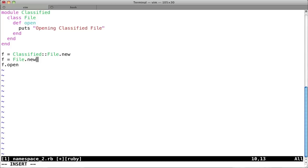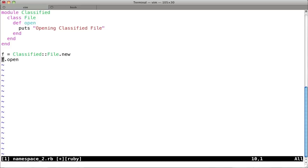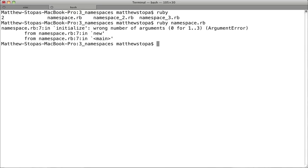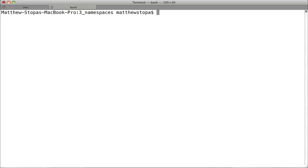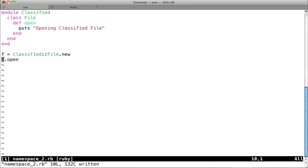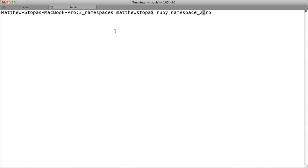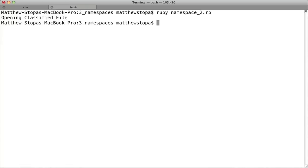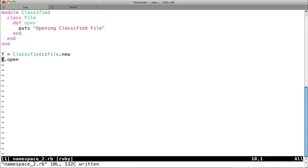But you needed to specify specifically that you were going to deal with this classified object. So now, you're able to do that by saying classified colon colon new. Alright. So come over here, and this time we'll run the second one. And if you look, all we're doing is just saying we're printing opening classified file. And now, look, it works. Fantastic.